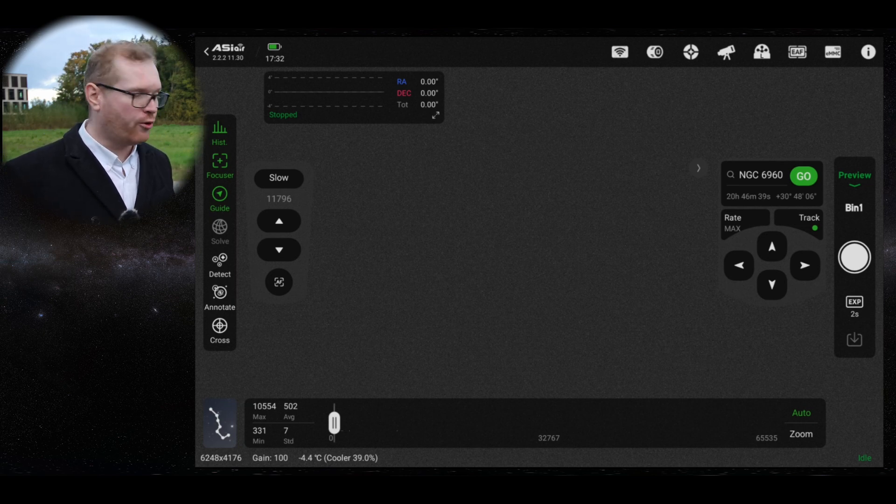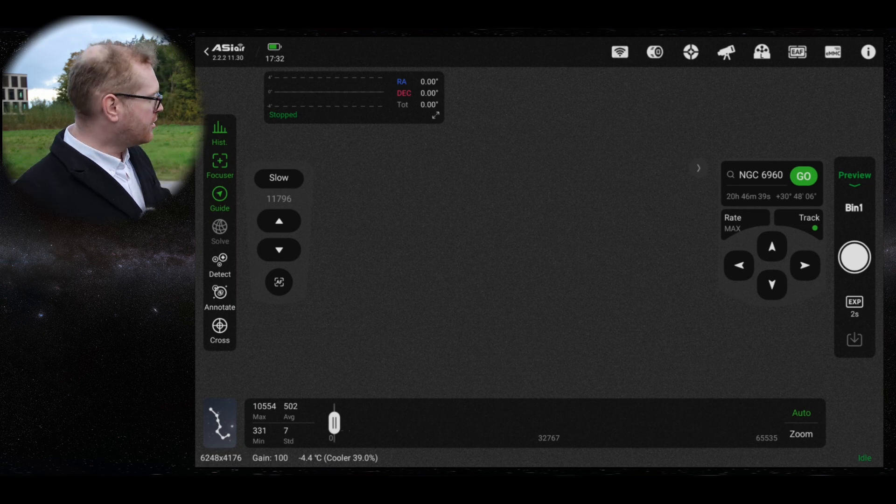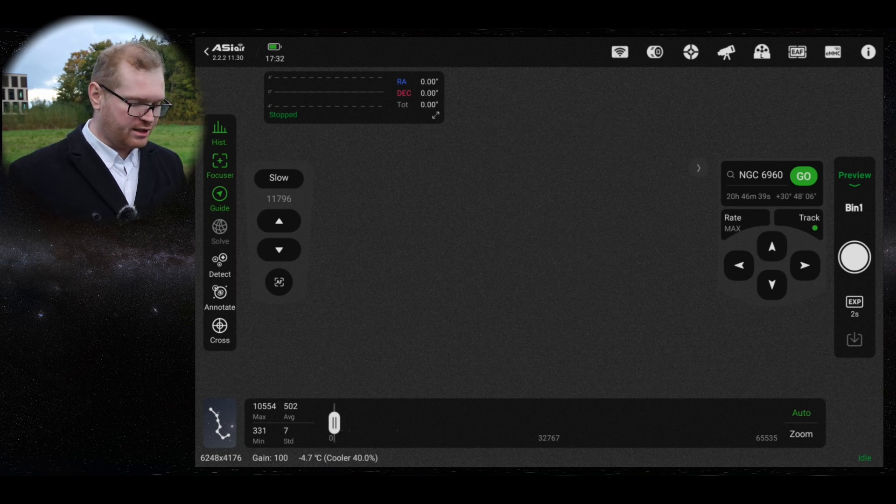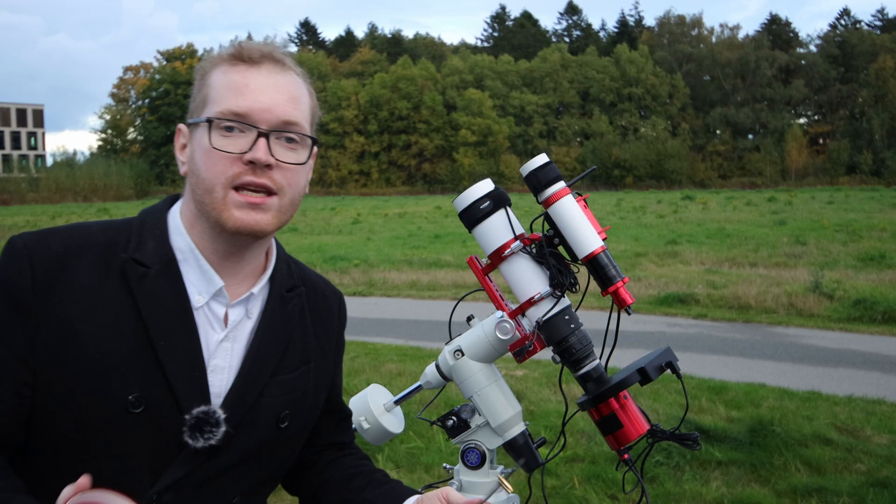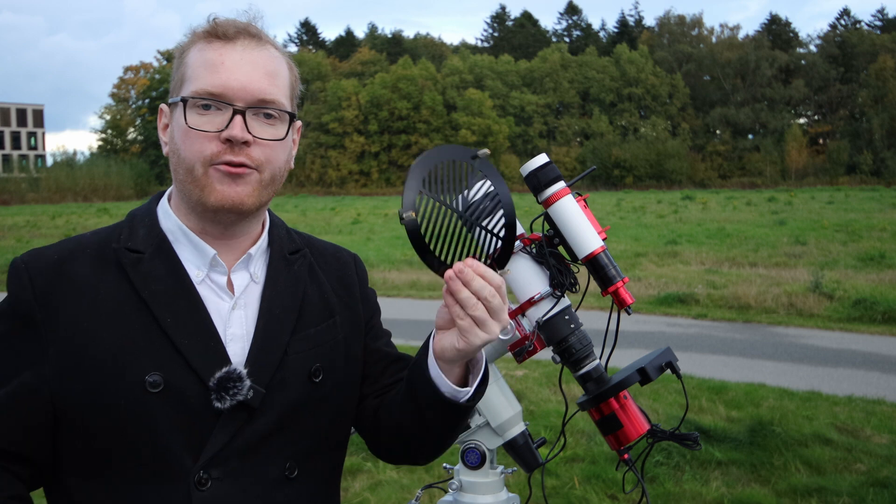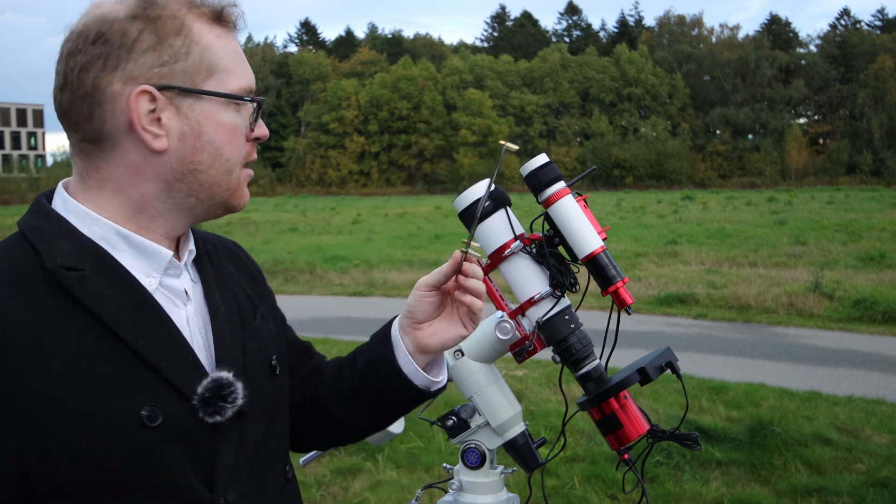I'm not going to run that now because, well, total cloud cover and it's daylight. But you can either run an autofocus routine if you have an autofocuser. If you don't have an autofocuser, you can do it manually by taking a picture, readjusting, taking a picture and readjusting again.